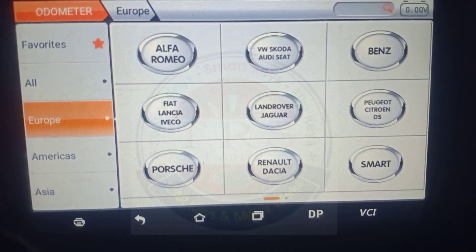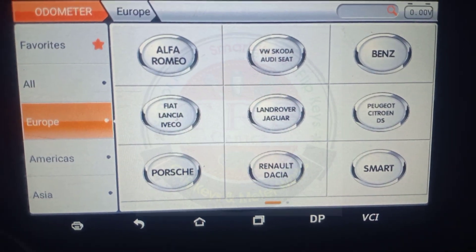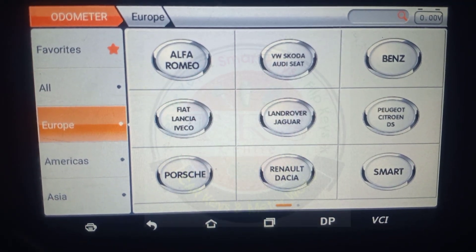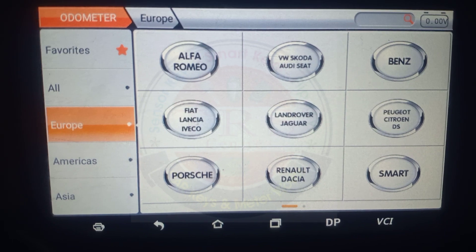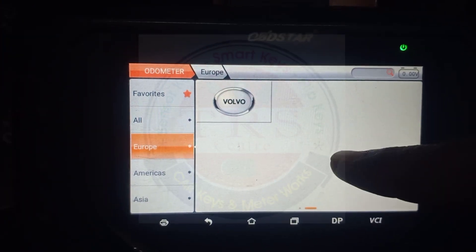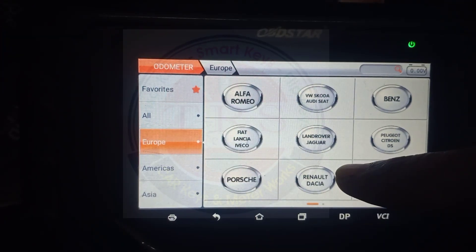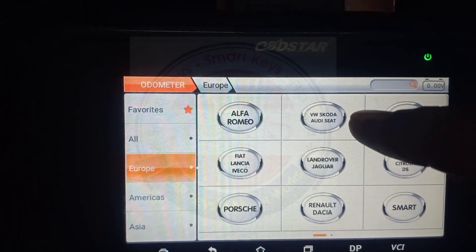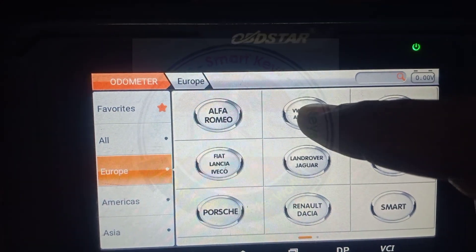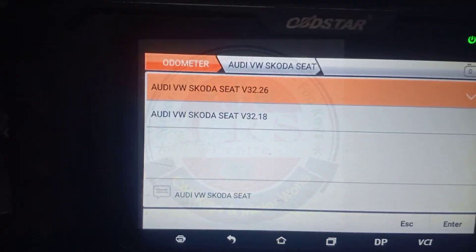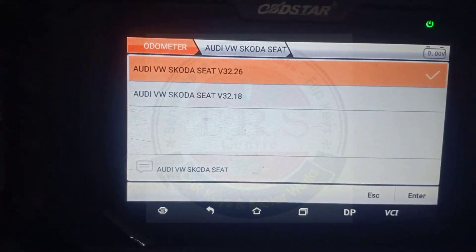Select Skoda, then Skoda Volkswagen, and select the latest version.